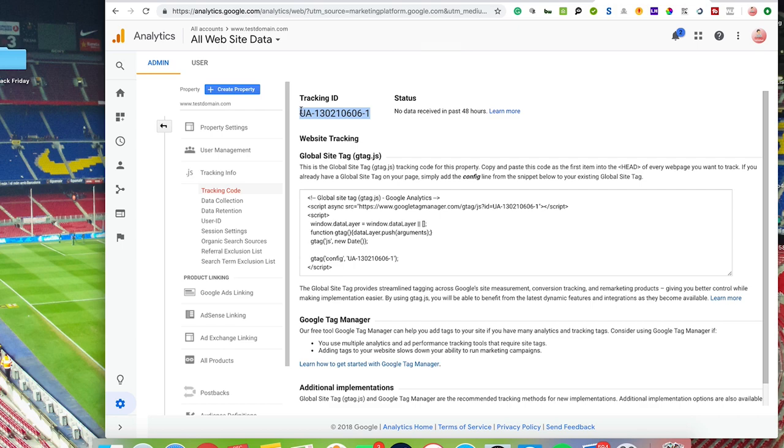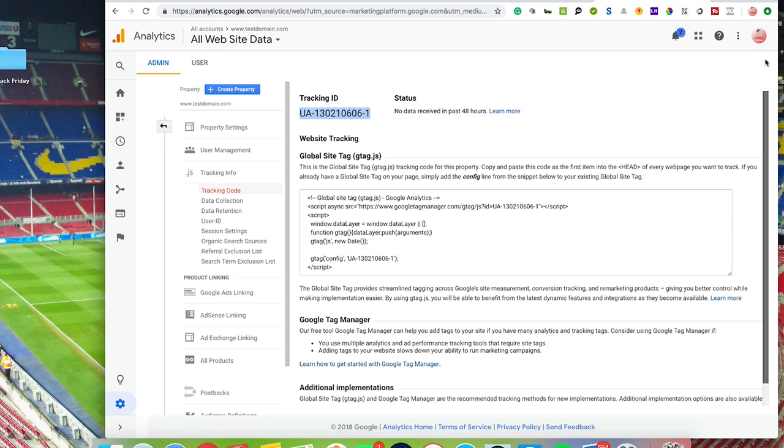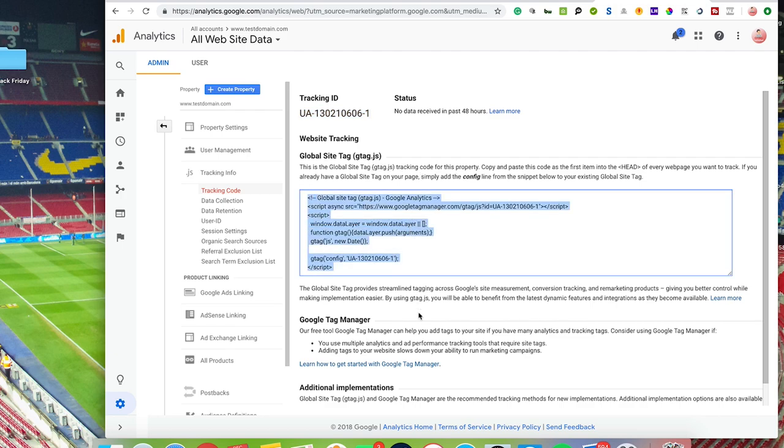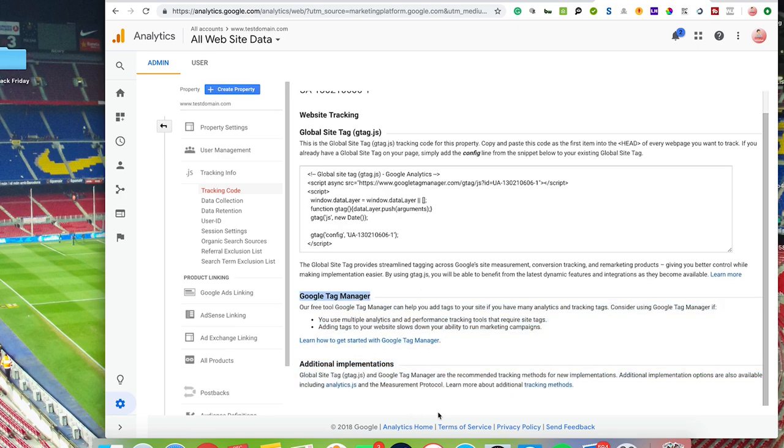And then what happens is it will give you a tracking ID. This UA code is the most important part that you want to be looking for. Now you can add this code that will tell you there: copy and paste this code here, all of it, and copy this code as the first item into the head of every web page you want to track. If you already have a global site tag in your page, simply add the config line from the snippet below. So there's a number of different ways—that's the config line there.